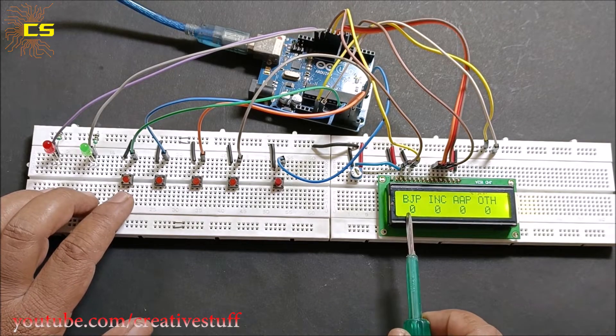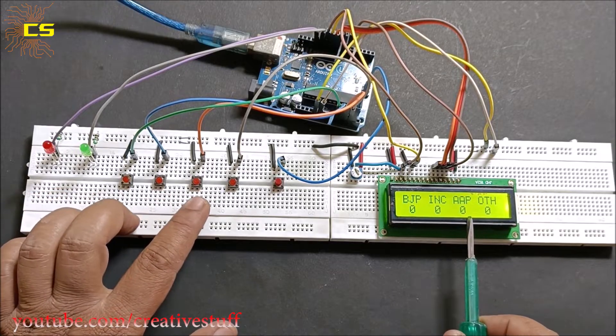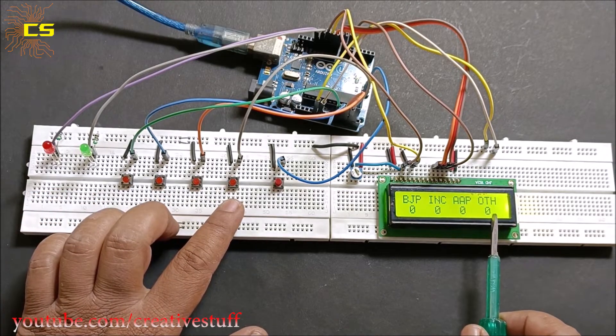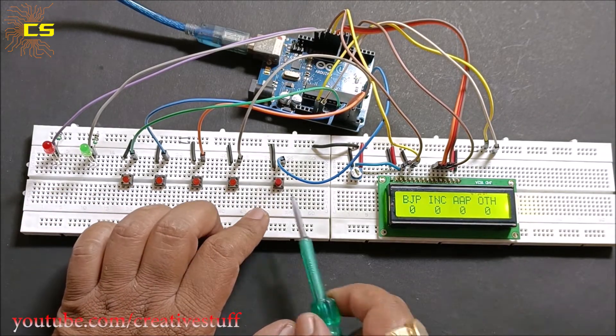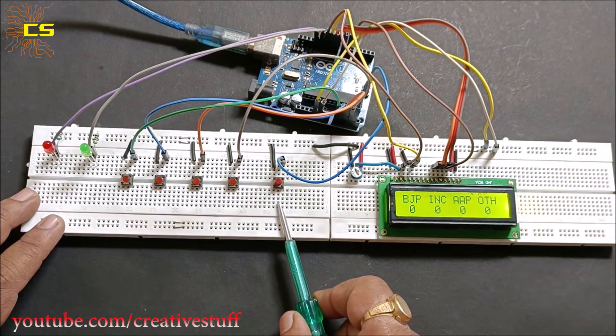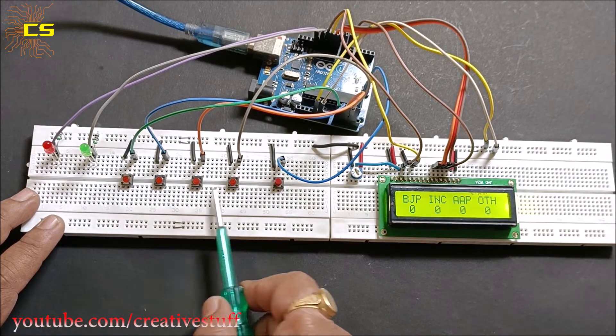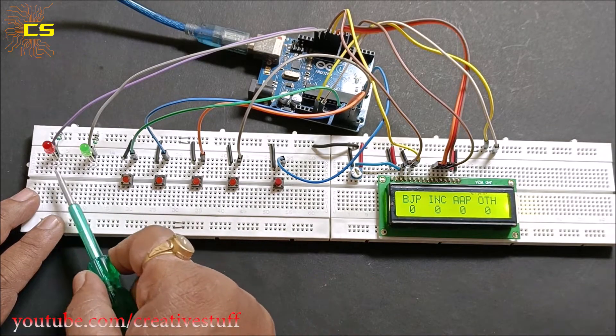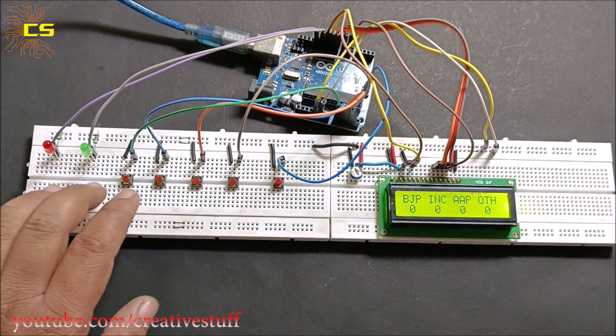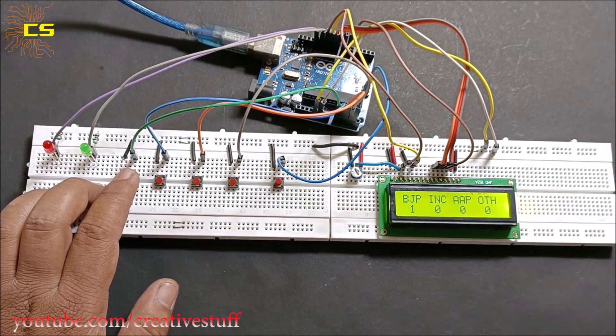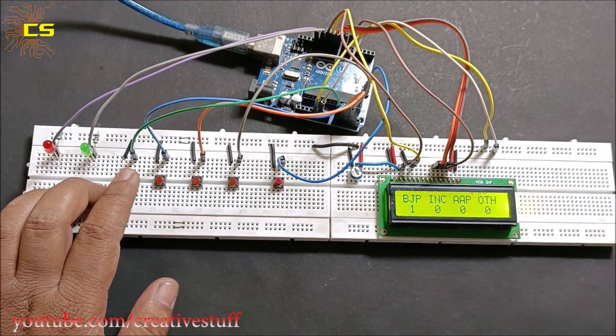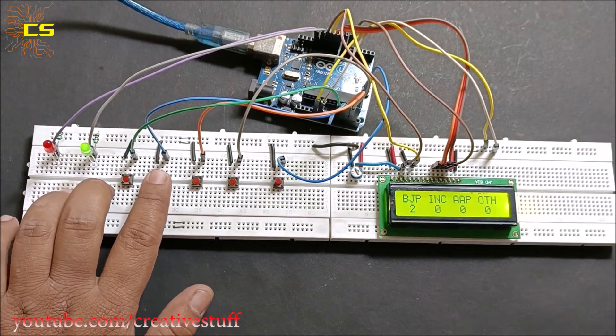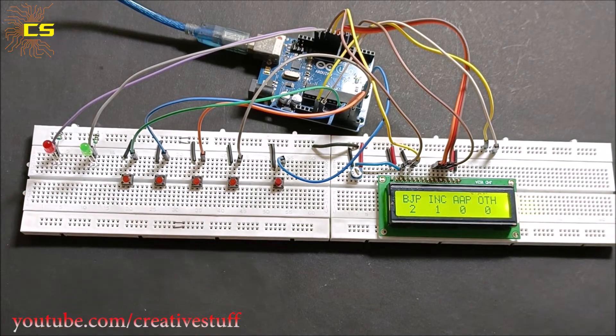The first three switches represent three parties and the fourth switch indicates other. The fifth switch is used to declare result. The green LED lights up on every successful voting and the red LED indicates result. Now let's see how it works.